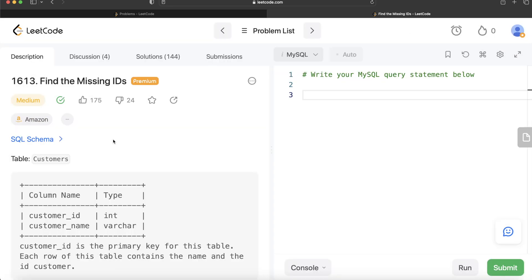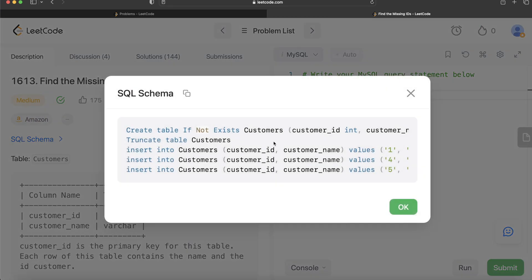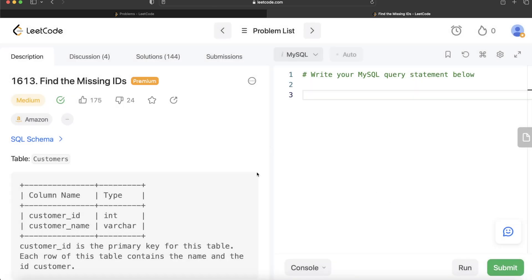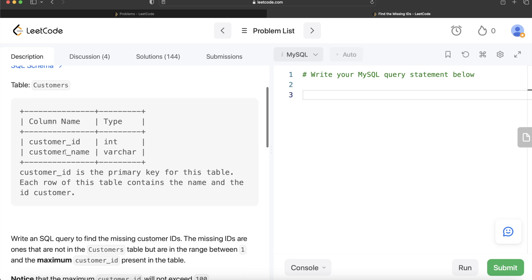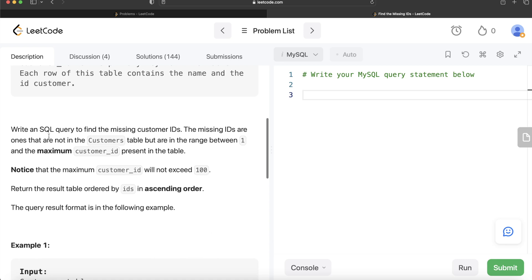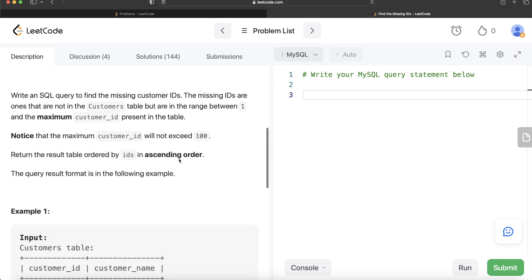Some of you asked regarding the SQL schema, so I'll copy-paste this in the description box below. We are given a table called 'customers' with two columns: customer_id and customer_name. customer_id is the primary key. We are asked to write a SQL query to find the missing customer IDs — the ones not in the customers table but in the range between one and the maximum customer_id present. The maximum customer_id will not exceed 100, and the result should be ordered by IDs ascending.